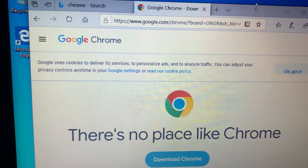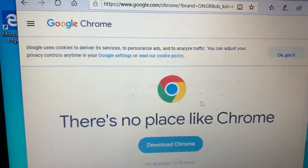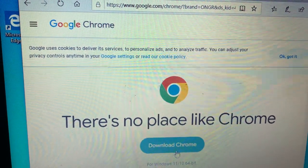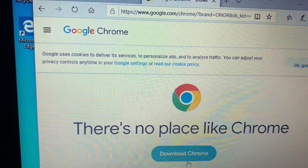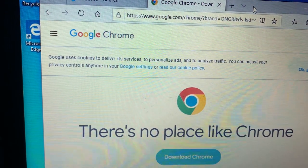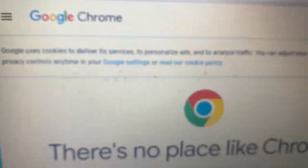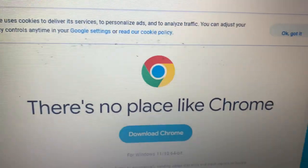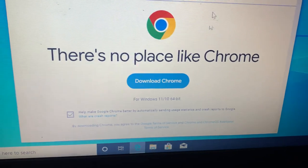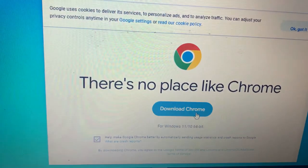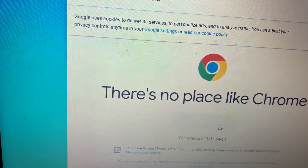So that's the thing I wanted to show you today: I use Internet Explorer or Microsoft Edge to download Chrome. Thank you, and don't forget to subscribe and leave a like.